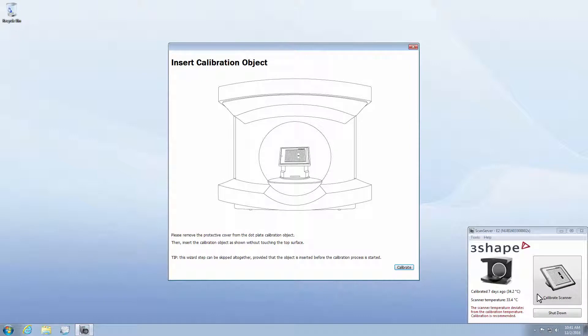Following the instructions on the screen, you will be asked to prepare the calibration object and remove the protective cover from it. Be careful not to touch or attempt to clean the dotted surface of the object, since that will result in faults during calibration.